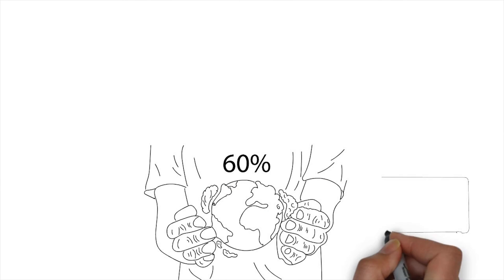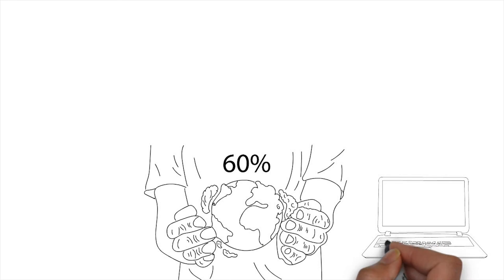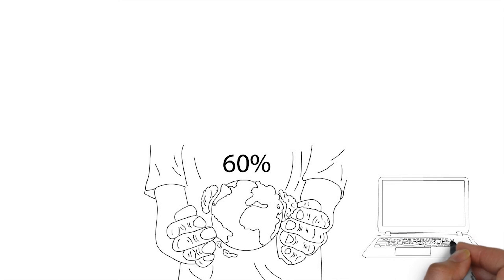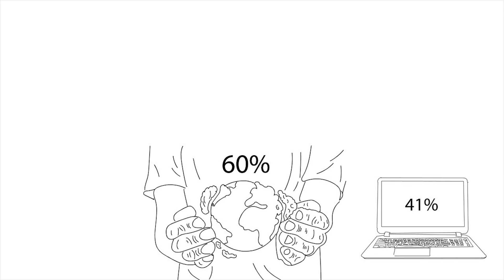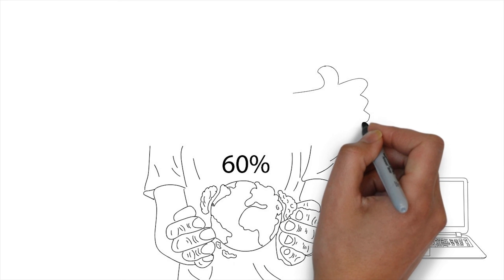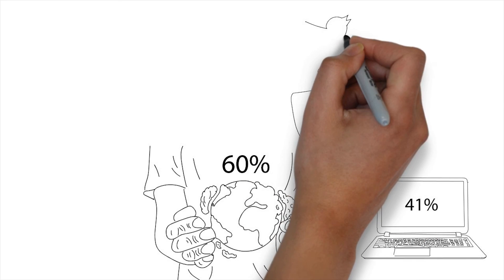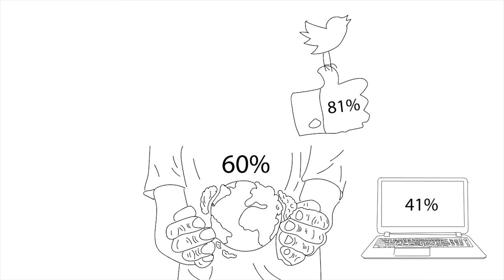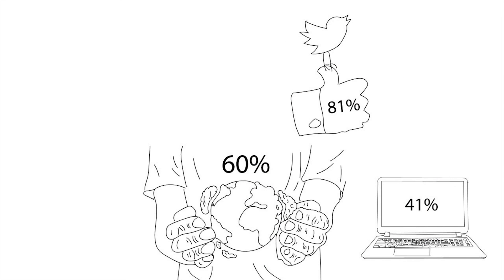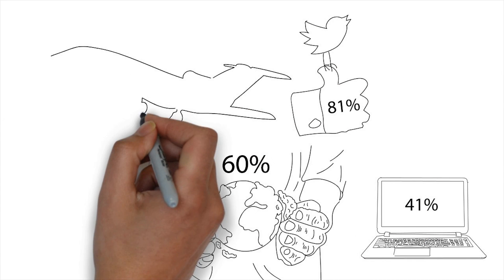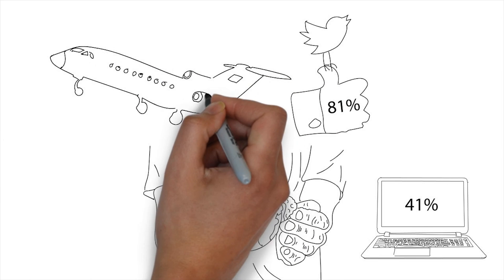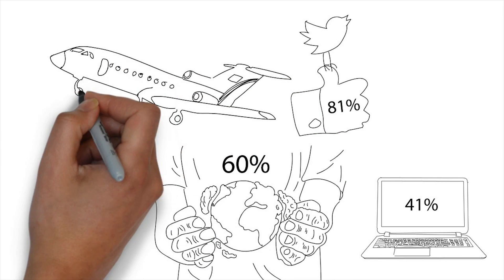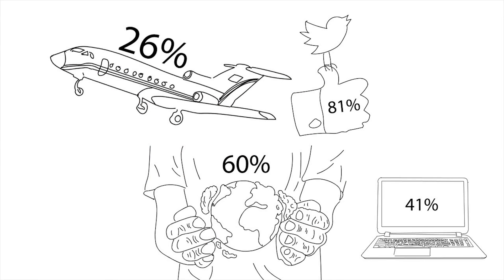41% of Generation Z spends more than 3 hours per day on non-school-related projects using technology. 81% of online teens use some type of social media. 26% of Generation Z would have to fly to visit most of their social media friends.